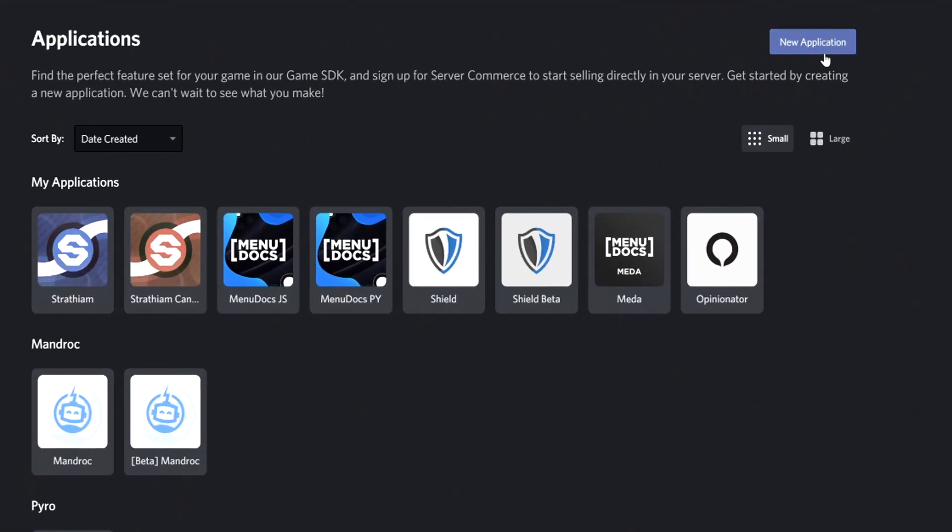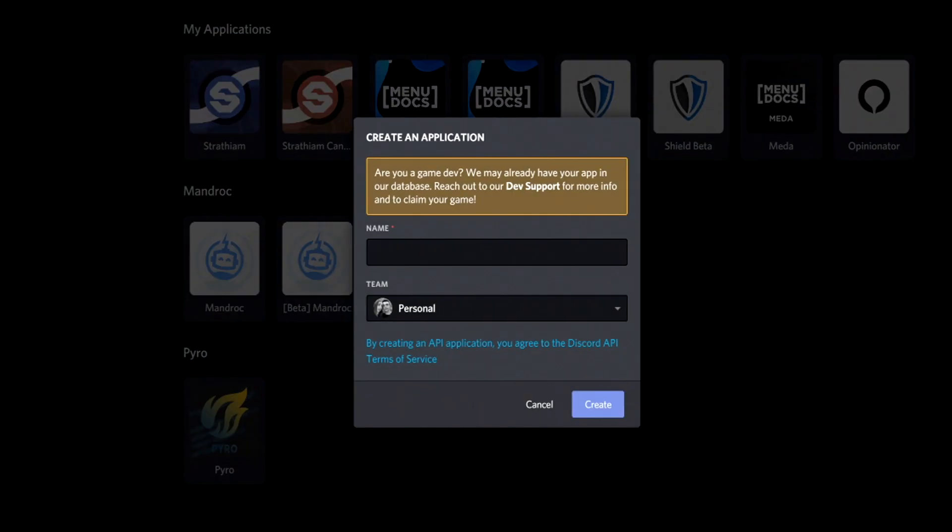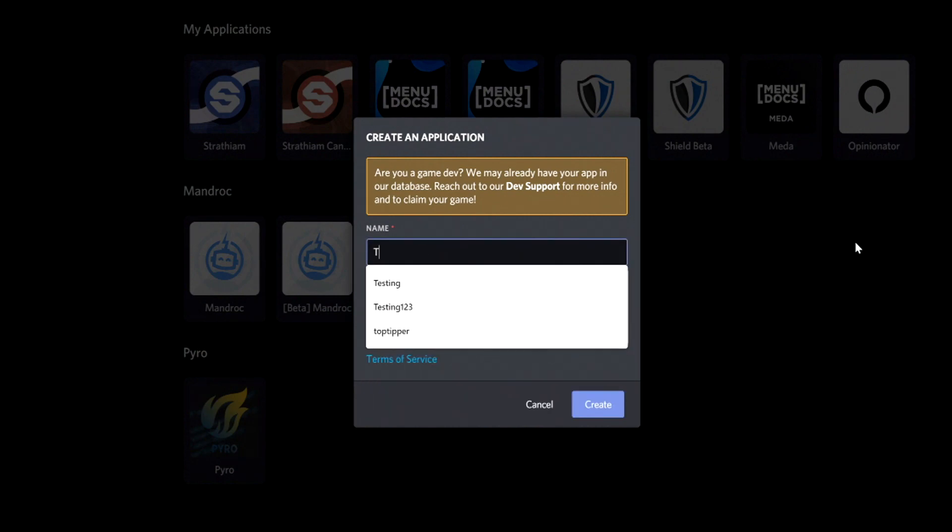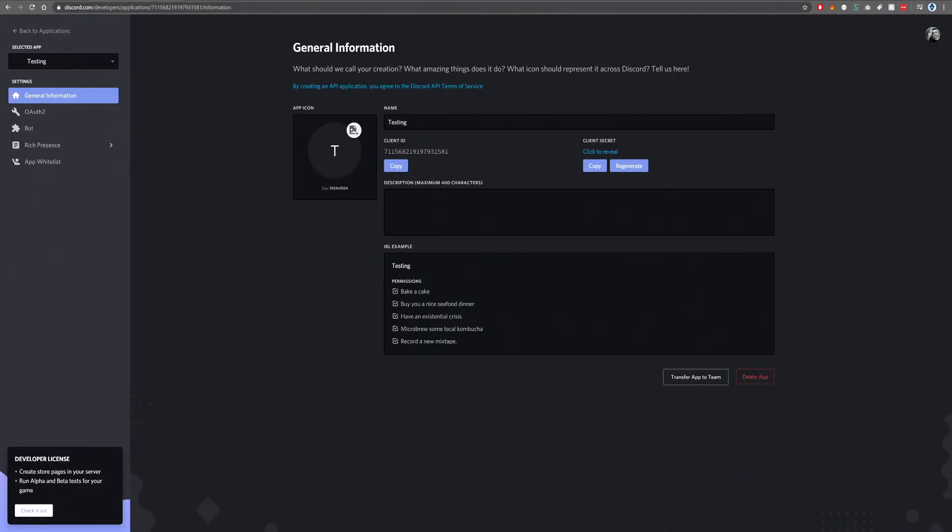Then you'll see up here we have new application. We're going to click on new application and make a new application called testing. Now, as you see here, we are on the general information tab in a Discord application.